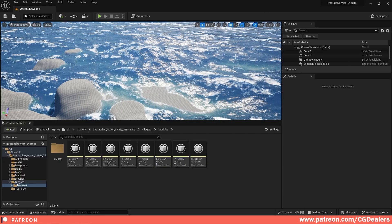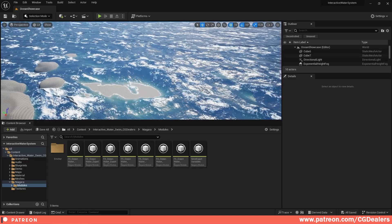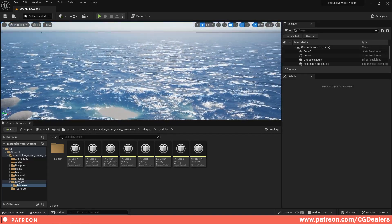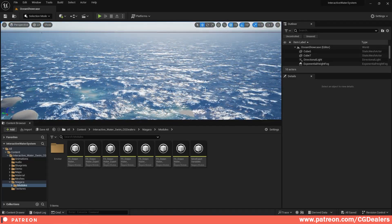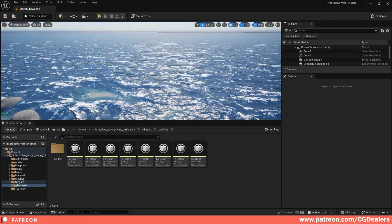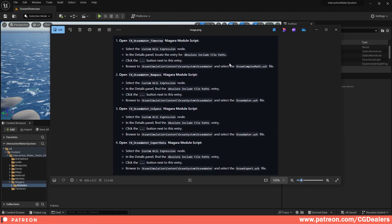This is a quick video on how to set up the ocean shader, because out of the box you are not going to see any waves or any interaction. I've included an image in the post showing what you need to do: you need to select and browse the path to the different scripts that will simulate the ocean behavior.